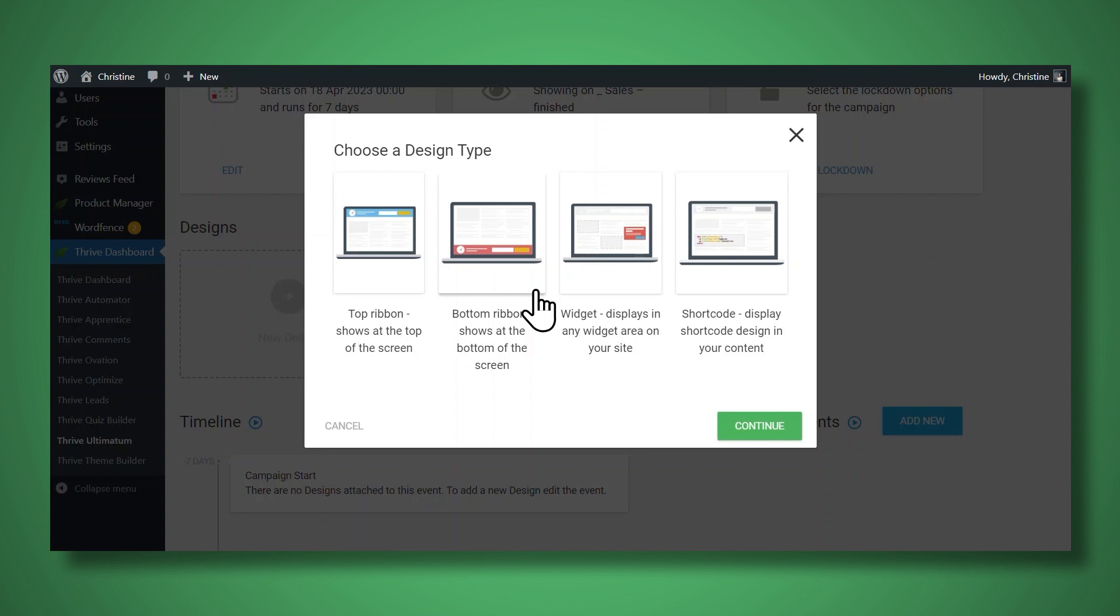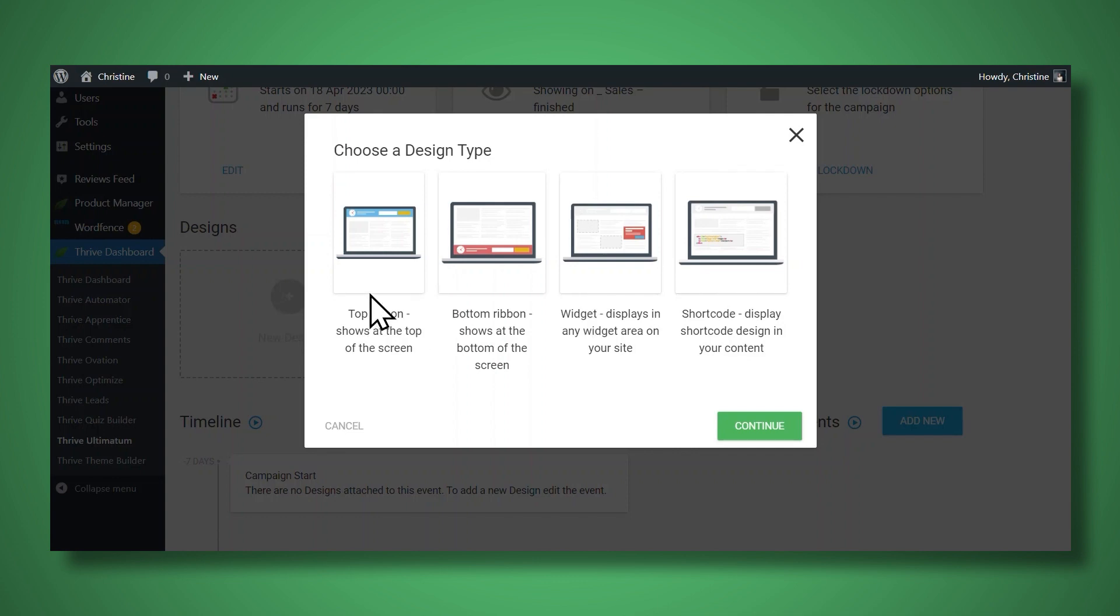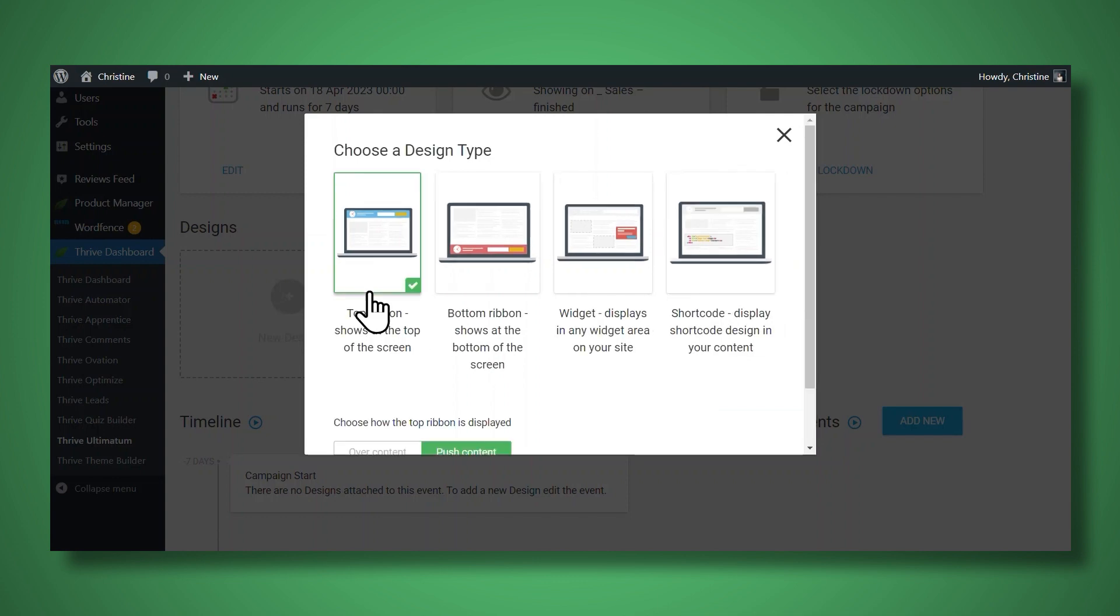And by the way, the top and the bottom ribbons are both sticky. You can also create a widget, so this will display in any widget area on your site. Or you can place your countdown timer manually using shortcode. For now, let's create a top ribbon.